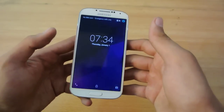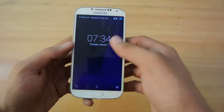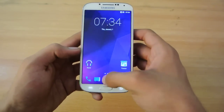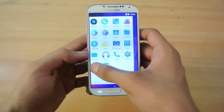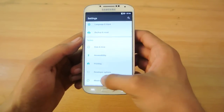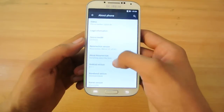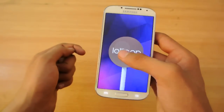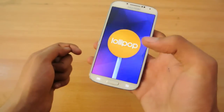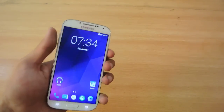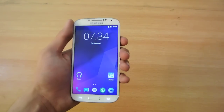Hey guys, in this video I'll show you how to install the Android 5.1.1 Lollipop ROM called Resurrection Remix. I've done a review if you're interested, you can check it out on my channel. This is the 5.1.1 version and it will update your Galaxy S4.